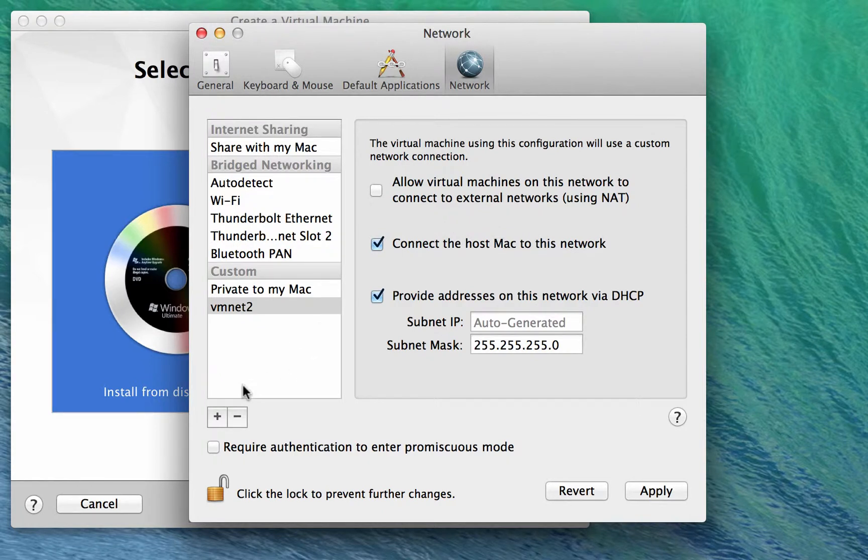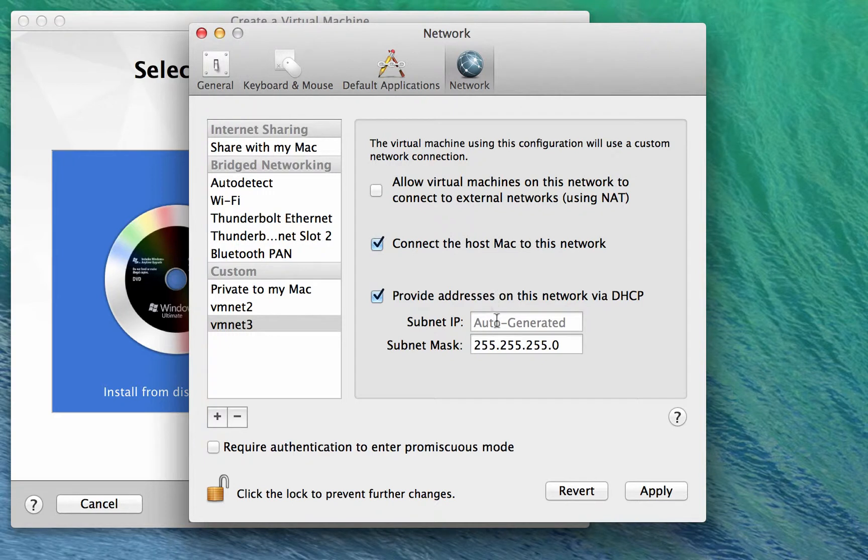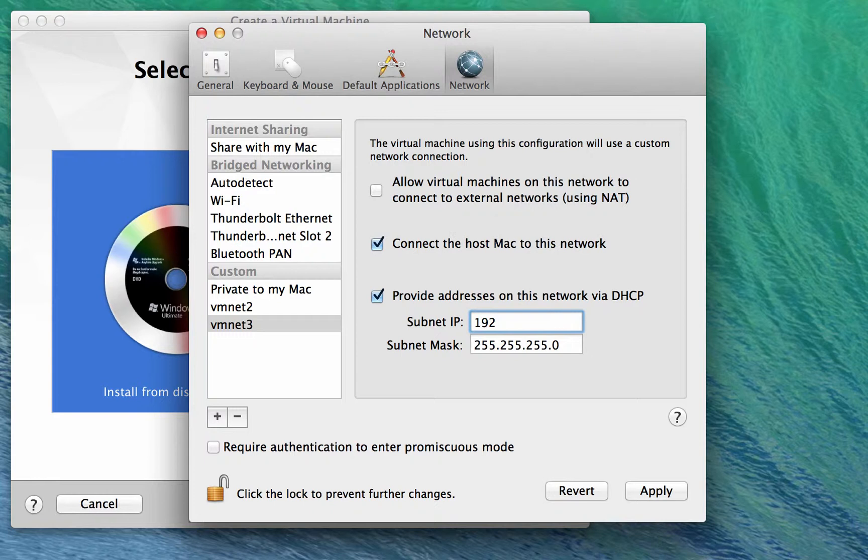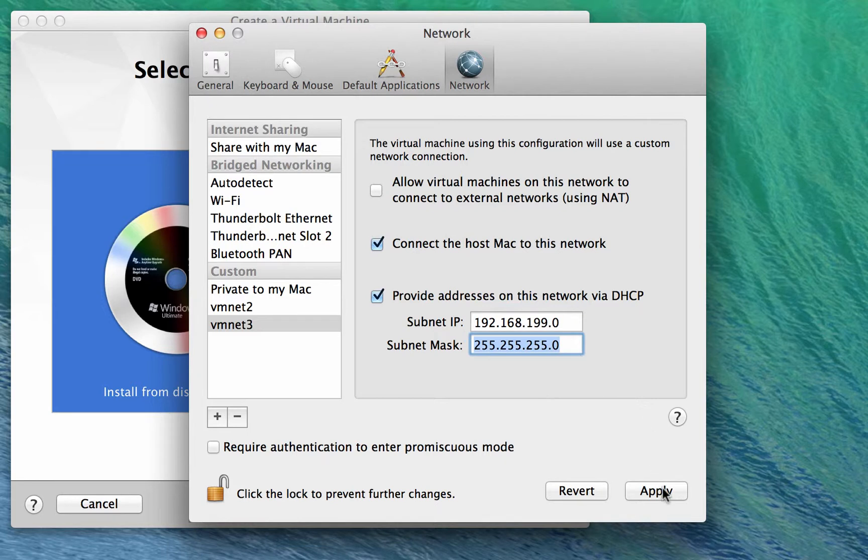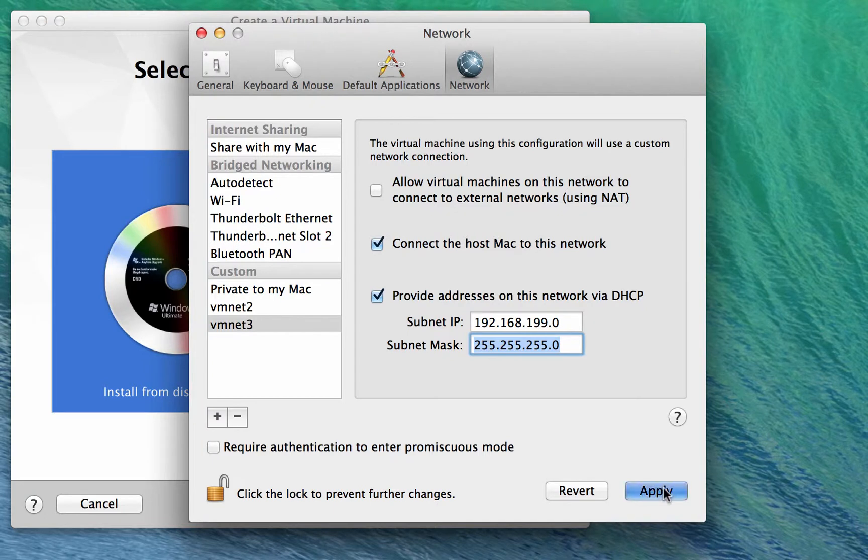The networking within Autolab uses VMNet3, the third virtual network, and we need to declare on it the subnet that it's going to be using. So 192.168.199.0 is the subnet. We need to apply that setting. You need to tab out of the subnet IP field before you hit the apply button.